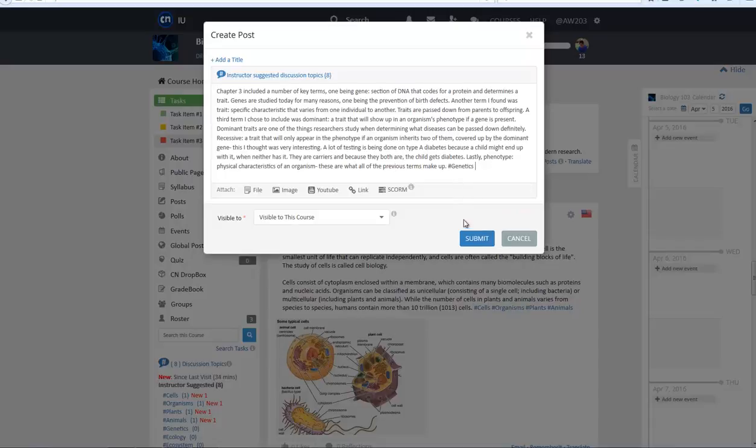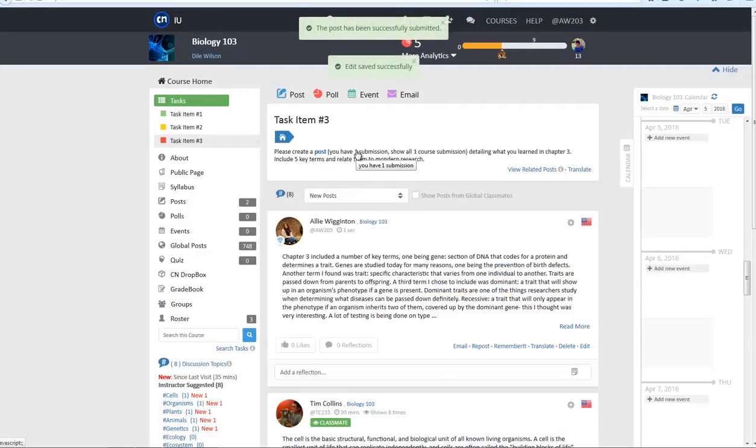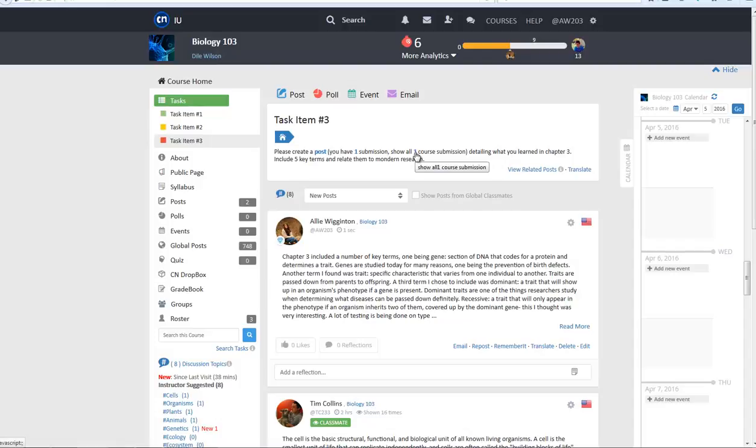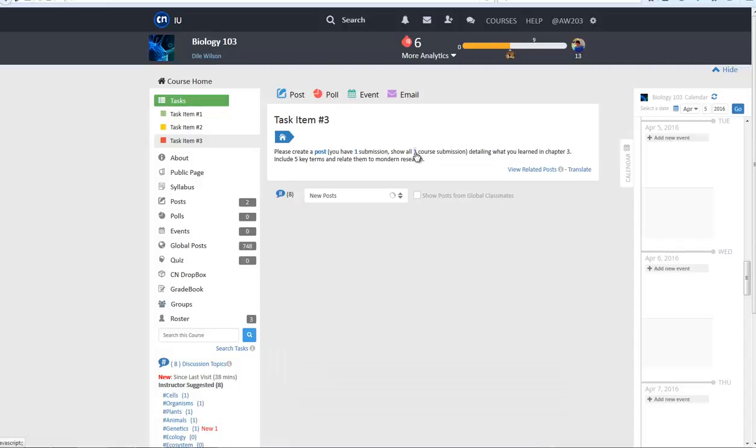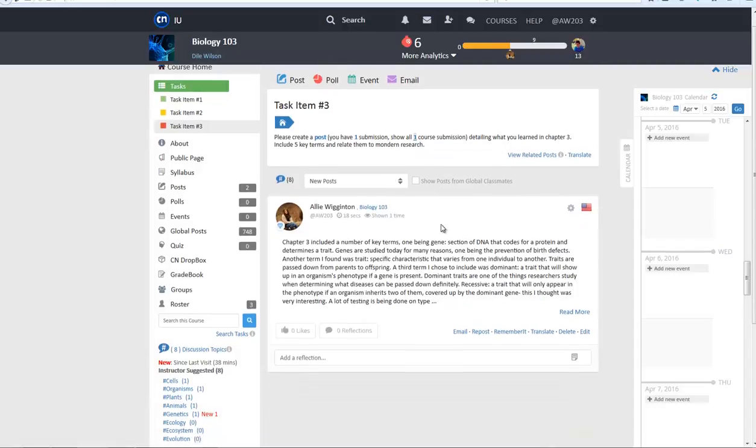After submitting their post, students are then able to see two numbers next to the Smart Link. The numbers represent the number of submissions the student themselves have made and the number of posts created by the entire class for that specific Smart Link. By clicking on the numbers, students can filter through posts.